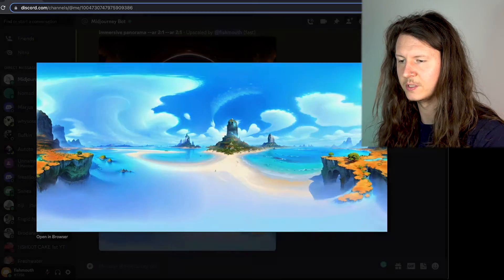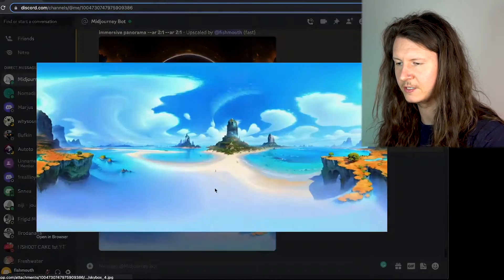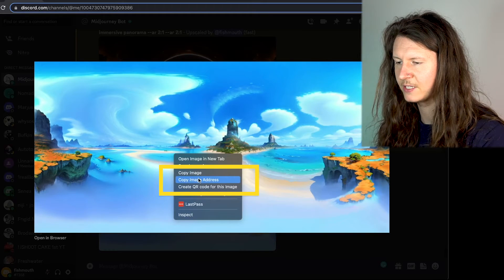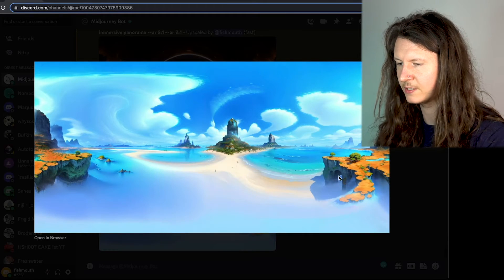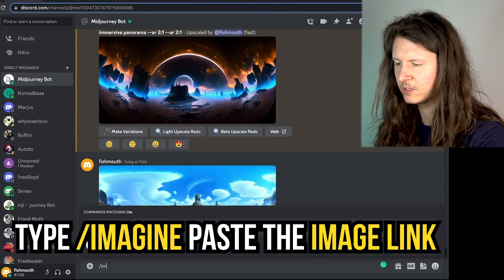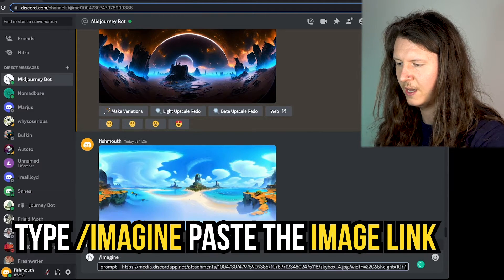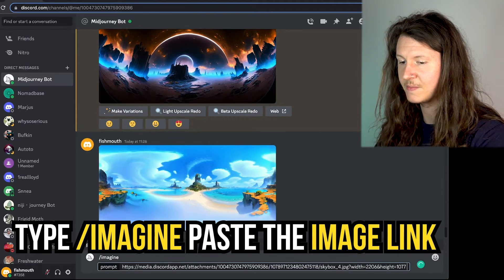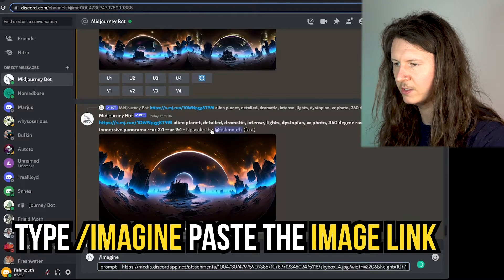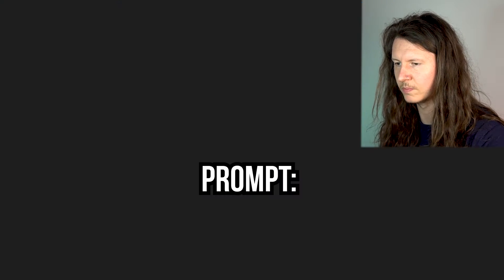As soon as it's uploaded, we can click on it, right-click on the image, select Copy Image Address, and then go into the message box, type Imagine, paste the image link, and after that we're going to use a special prompt.